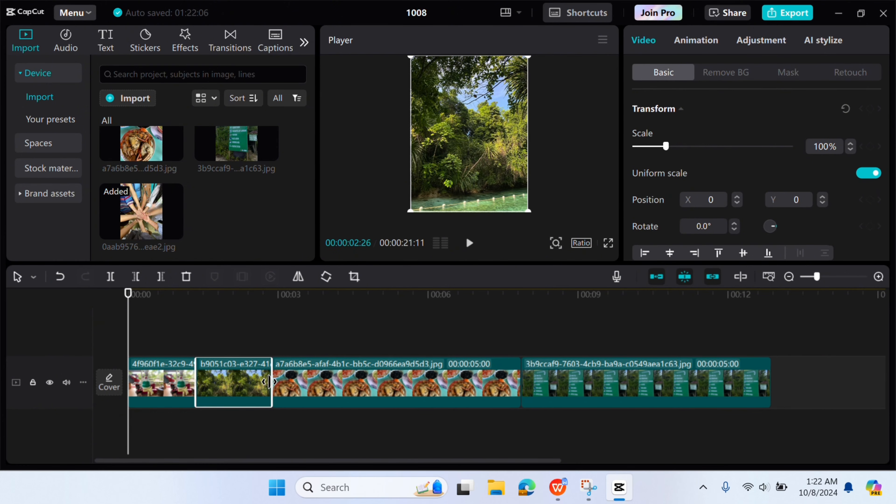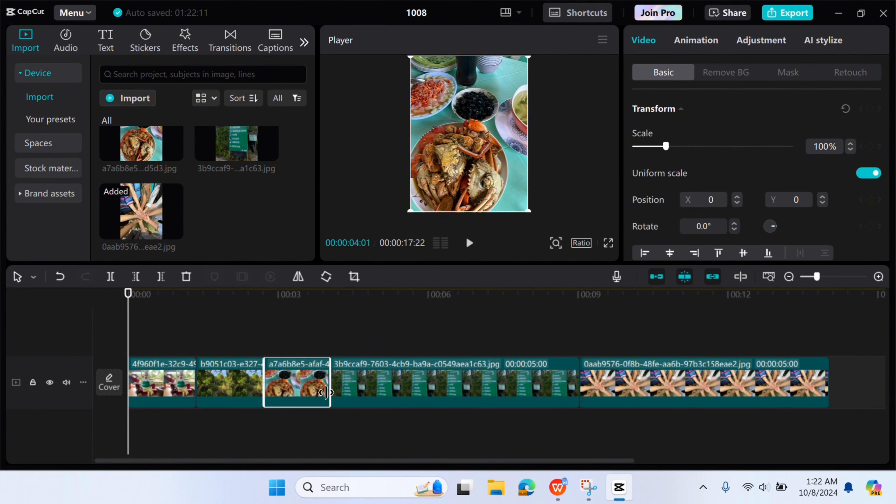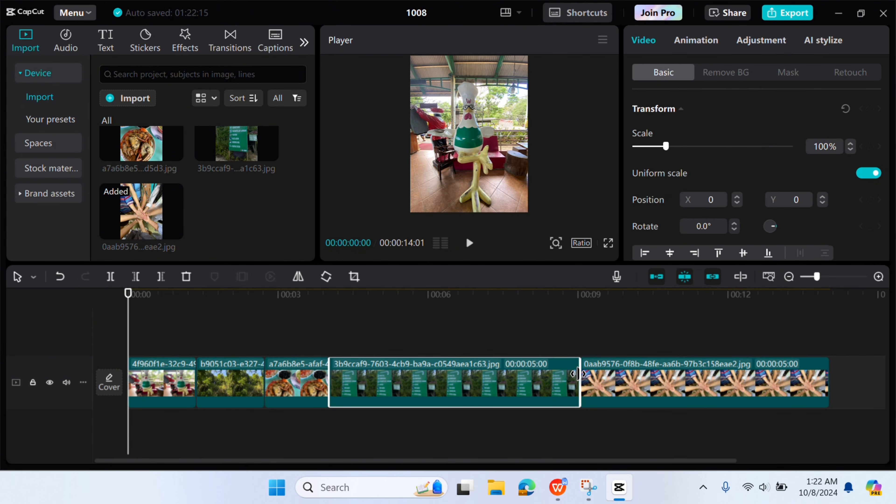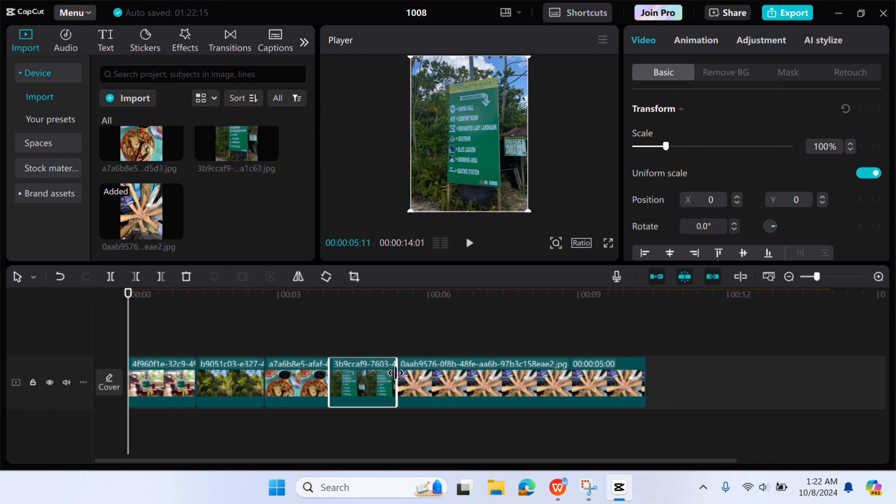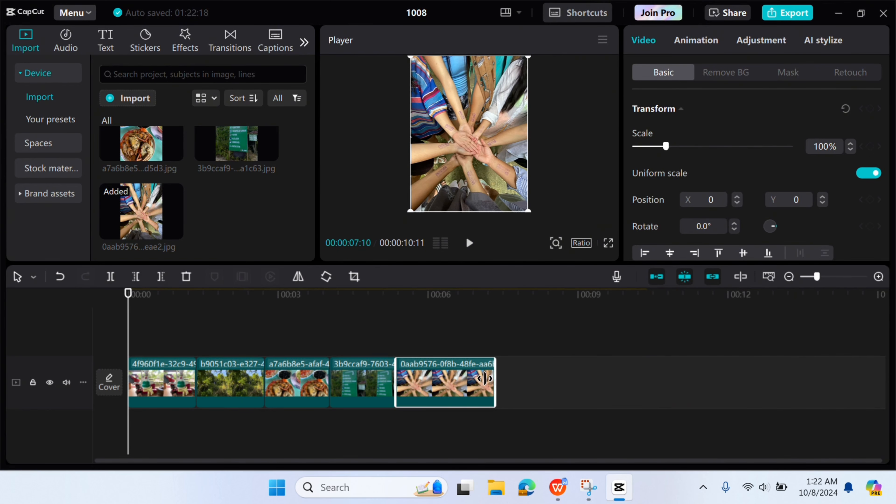You can drag the photo outward if you want to increase the duration or inward if you want to decrease the duration. Repeat the process until all photo duration is changed.